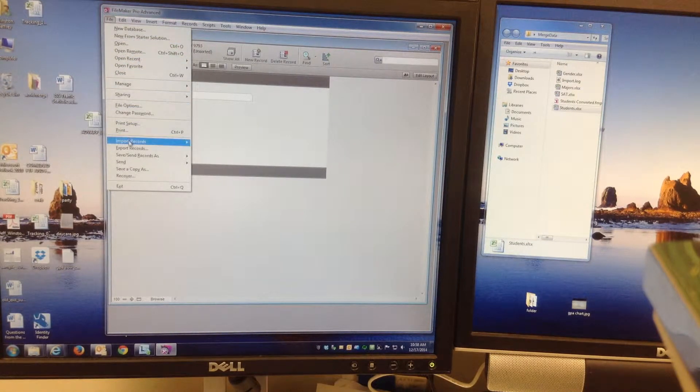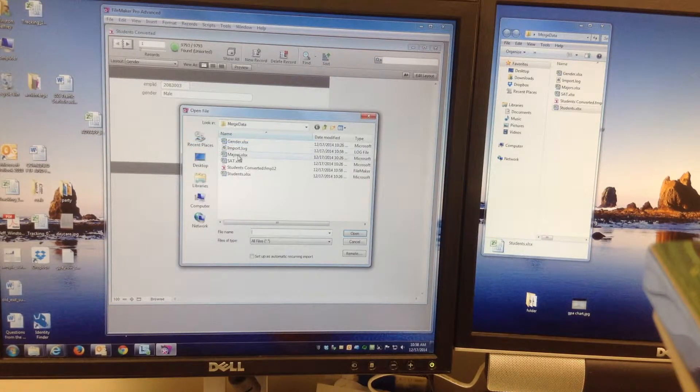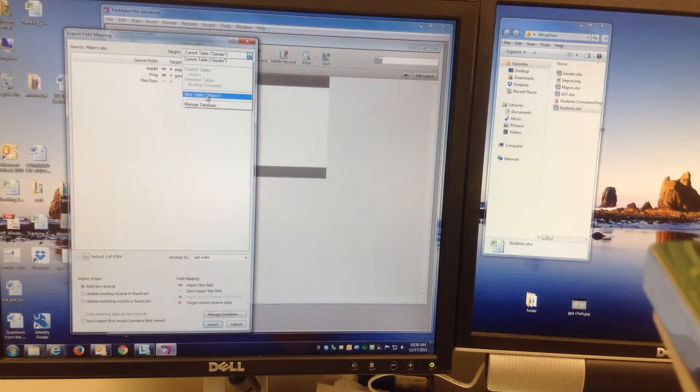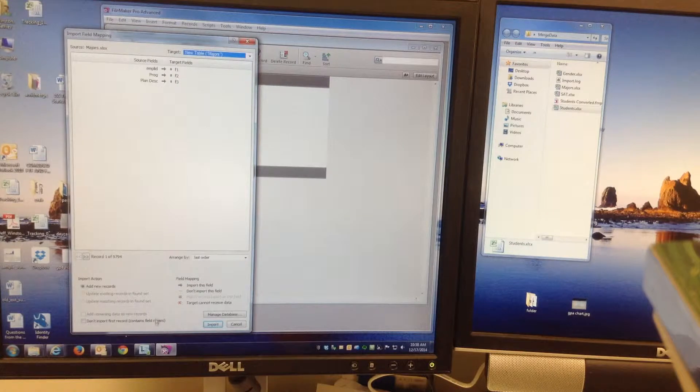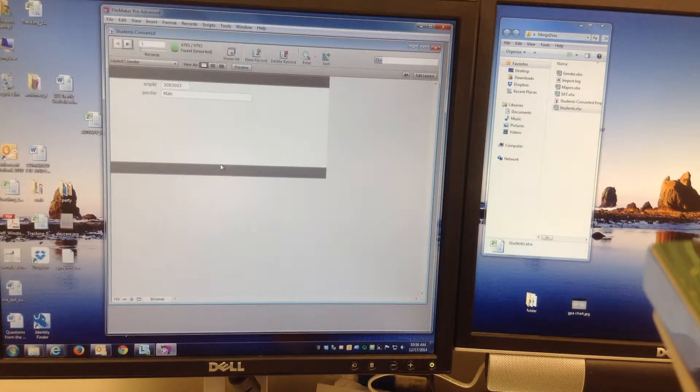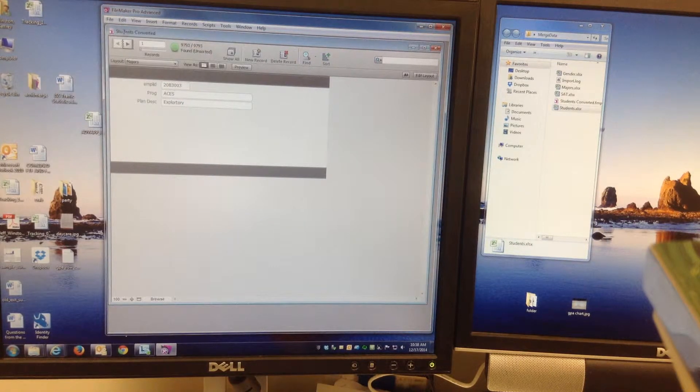Do each one of them. So File, Import. Import the majors now. Do a new table. And there should be one more. That one's done.